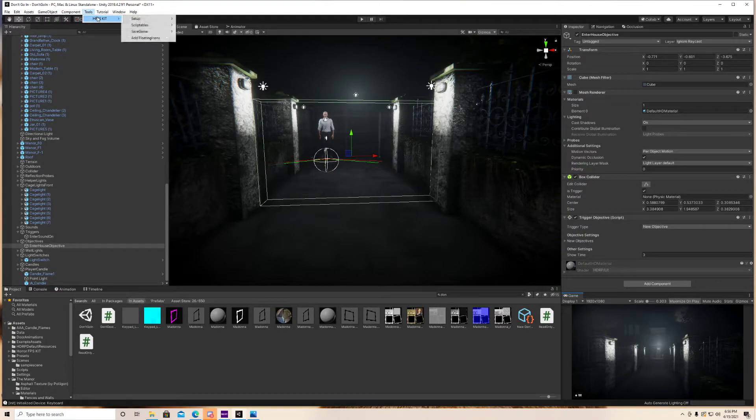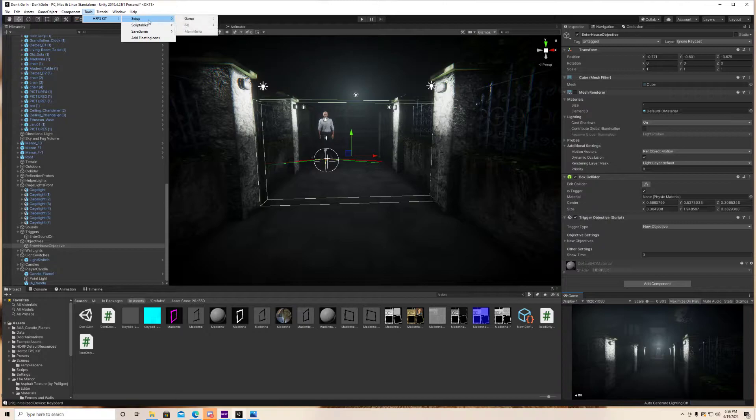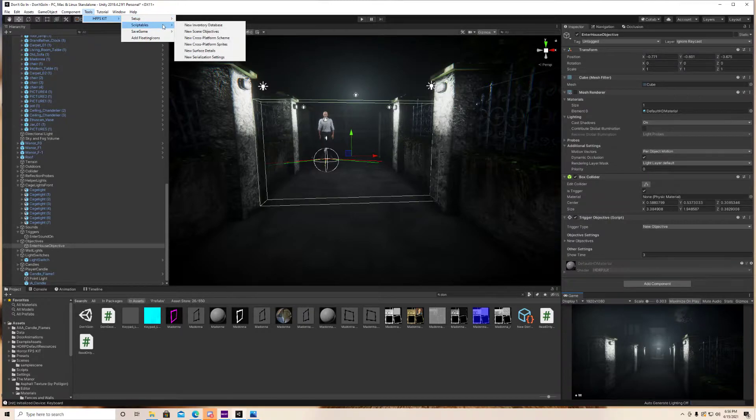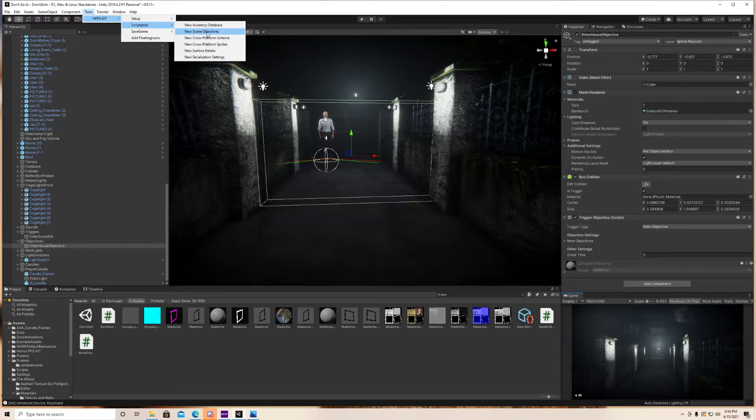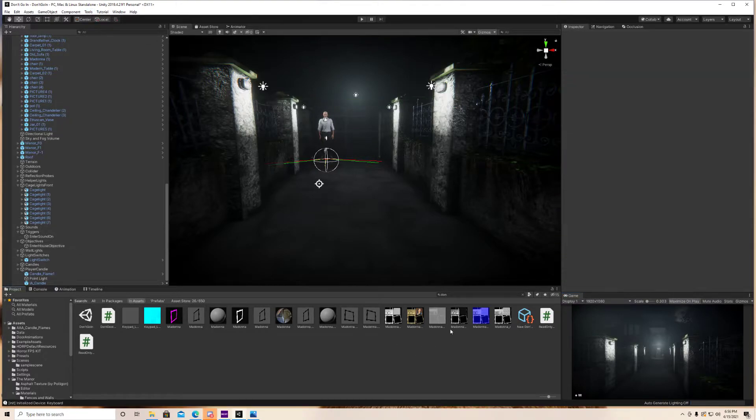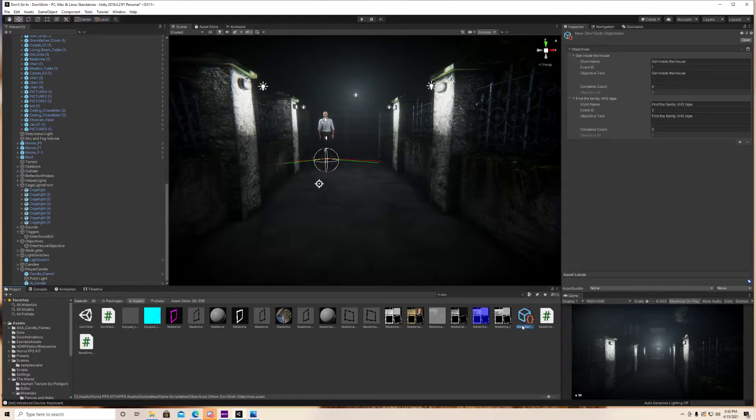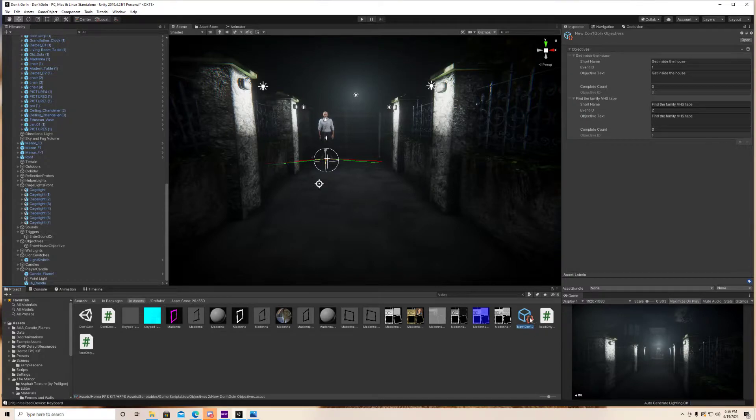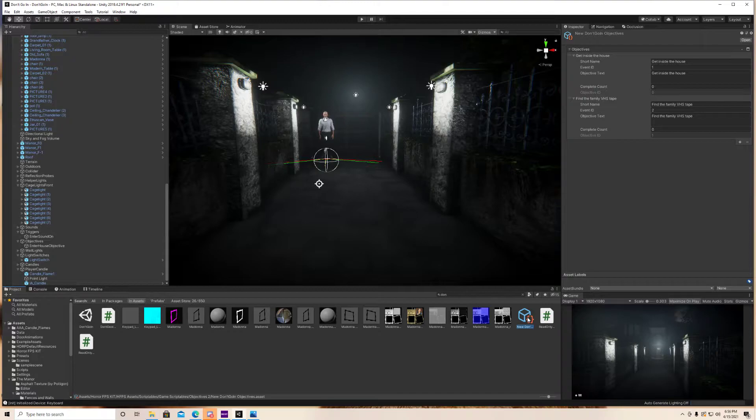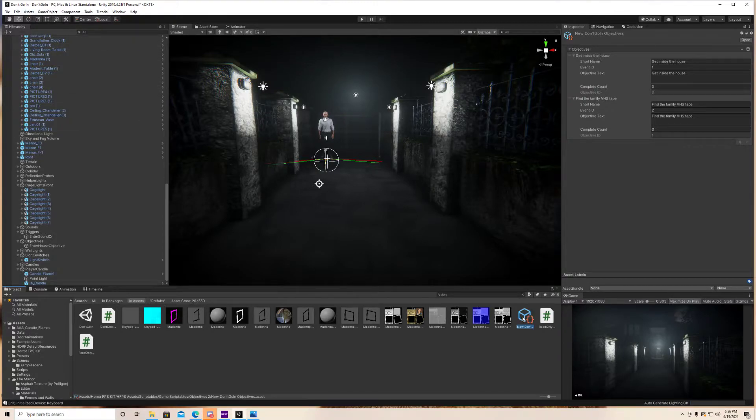Go up to tools, HPFS kit, HFPS kit. I'm going to go to scriptables and new scene objectives. So once you click that button there, it's actually right here, this guy's going to pop up. And you can rename it to whatever you want. I just chose to name it the same name as my scene, which is don't go in. So that's going to be the name of the game.